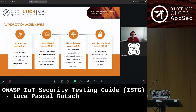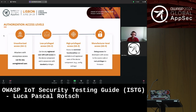There are also four authorization access levels, which describe the attacker's privileges to interact with software components. It starts with unauthorized access, meaning the attacker only has anonymous access to the component — similar to black box testing. Next is low-privileged access, referring to standard privileges where the attacker can be any registered user. Then there are users with access to restricted functionalities not available to all registered users, like configuration settings and admin panels. Lastly, there is manufacturer-level access, where the attacker has access to debugging and root-level functionalities — the closest we can get to a white box testing approach.